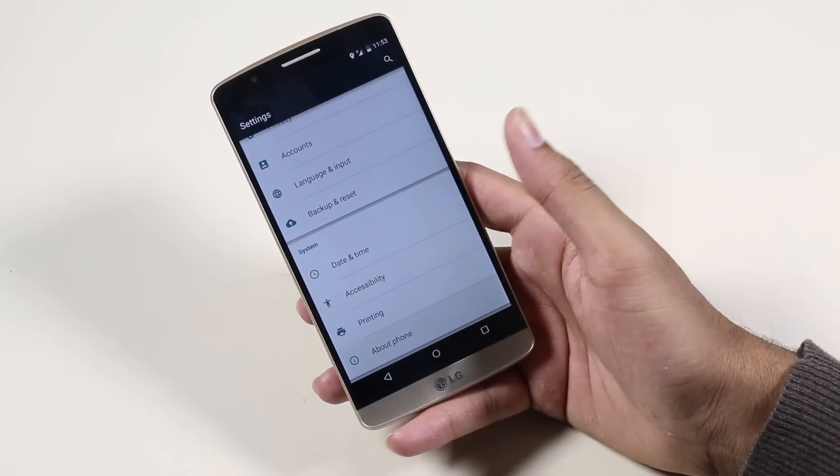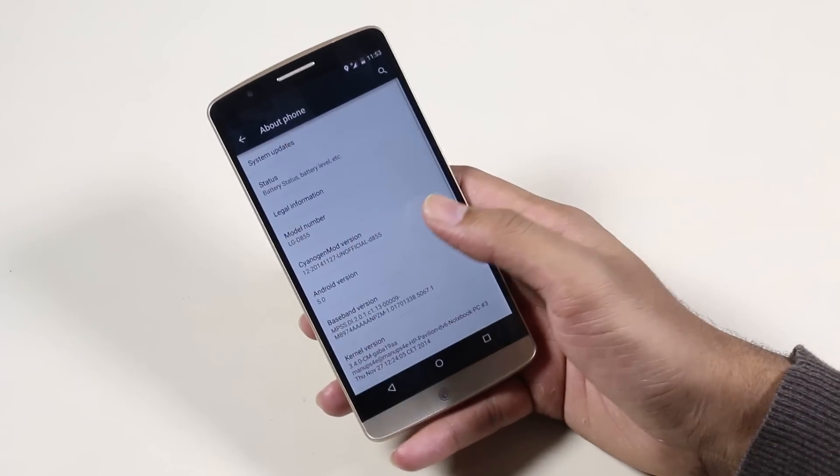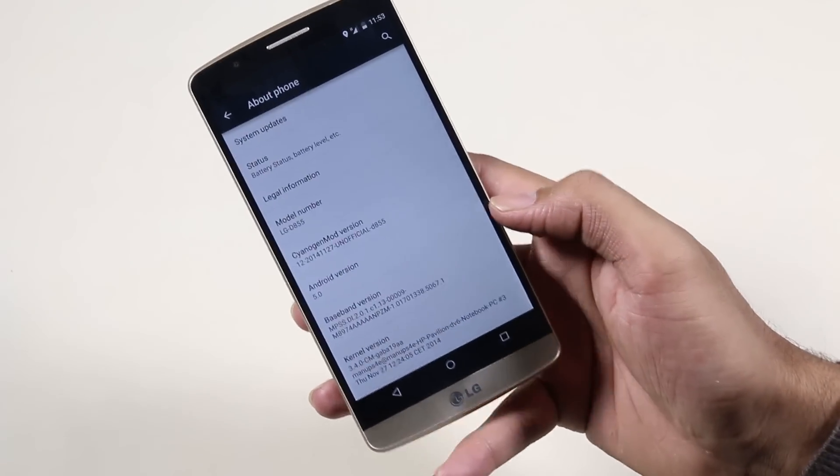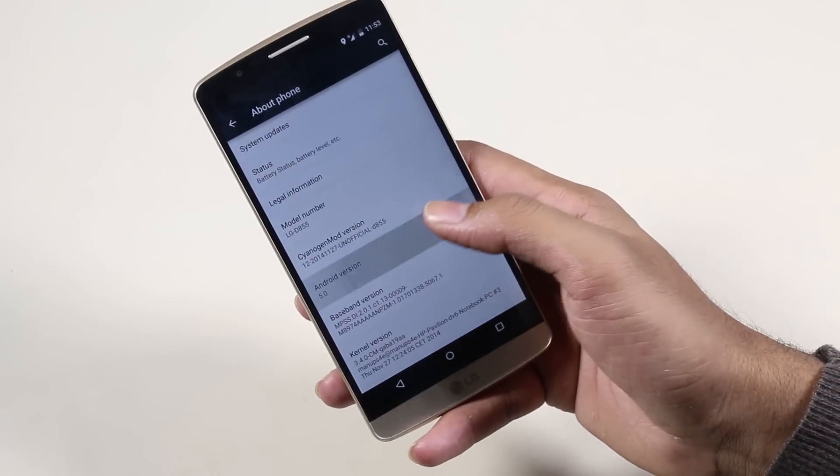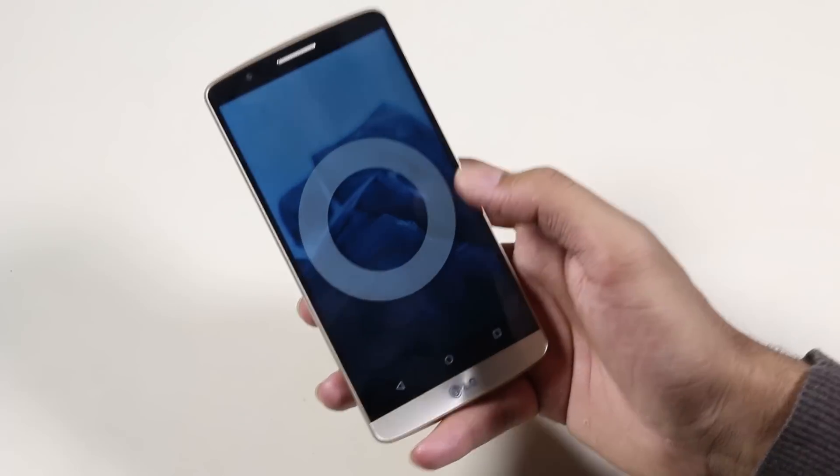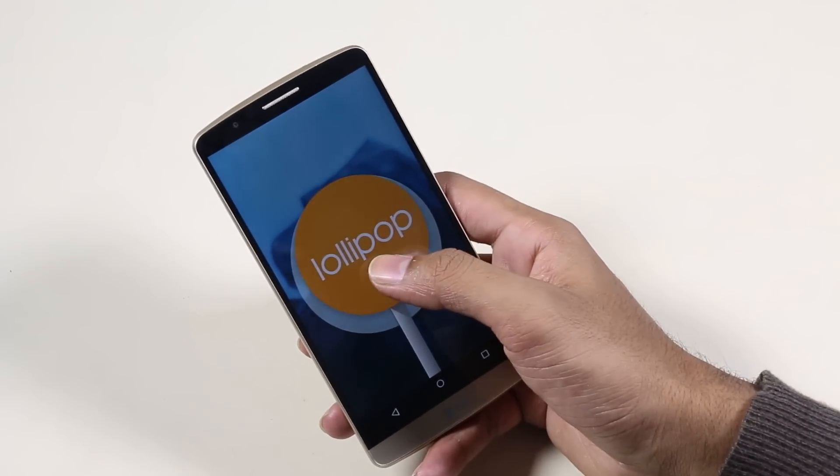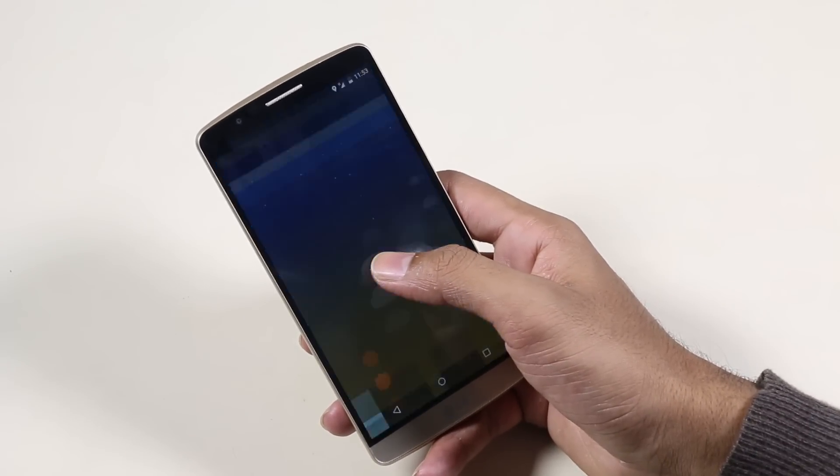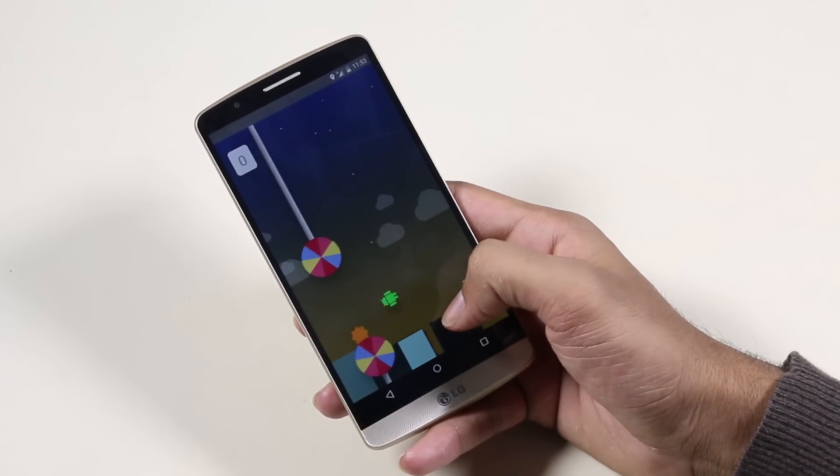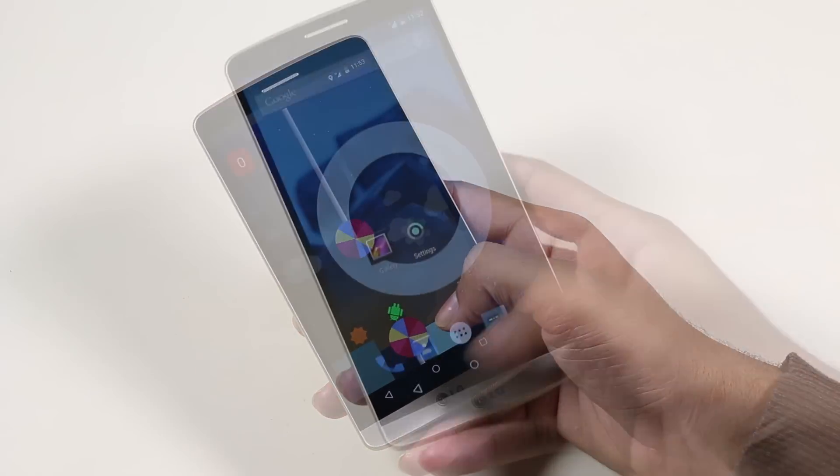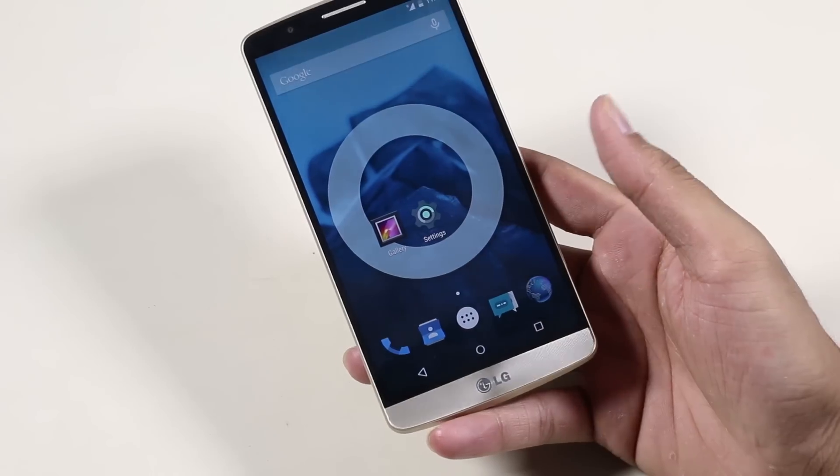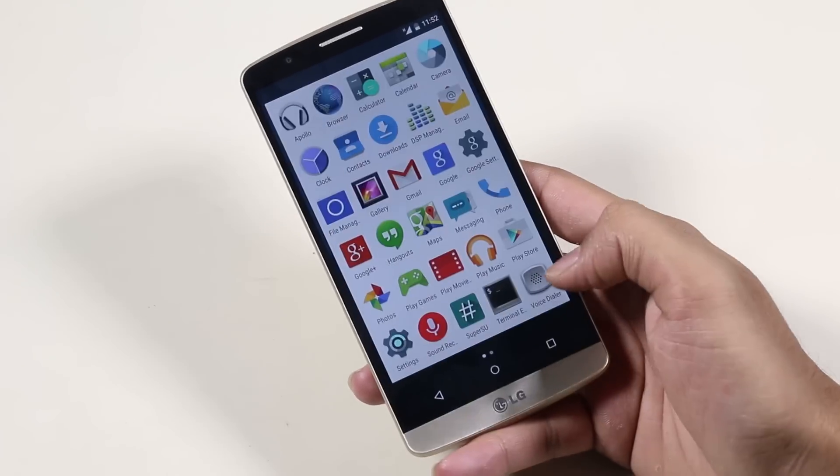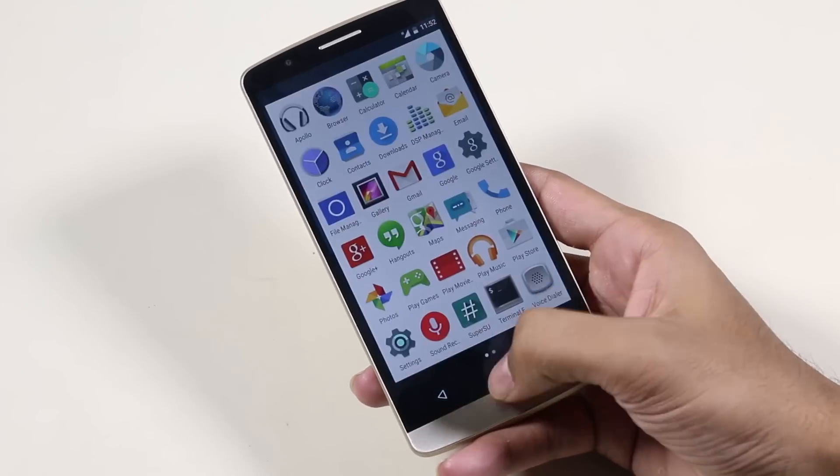Quickly going to Settings, About Phone, and there you can see we're now running CyanogenMod 12 based on Android 5.0 Lollipop. Here we get the complete Android 5.0 Lollipop styled UI, the icons, the notification bar.